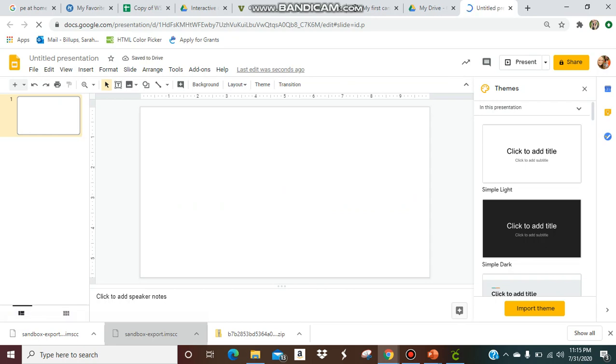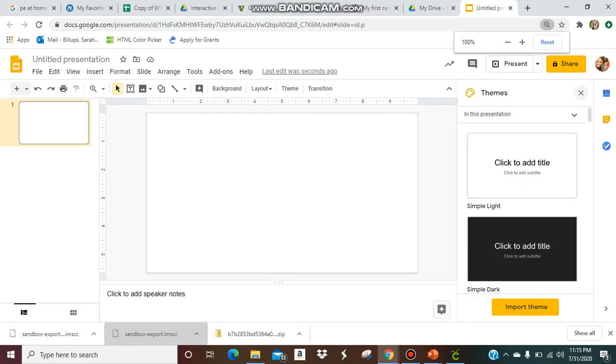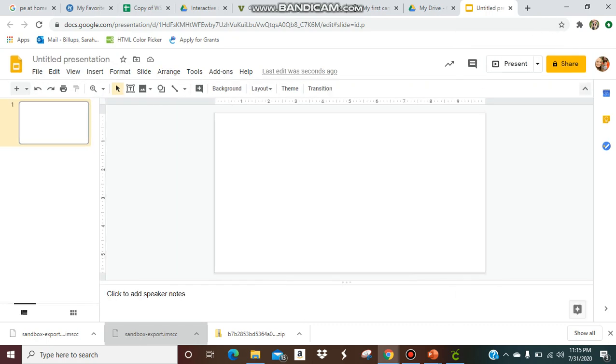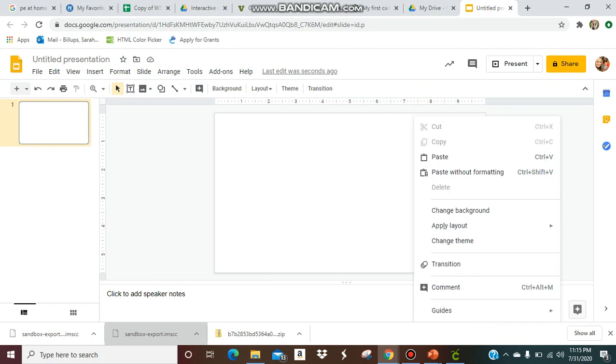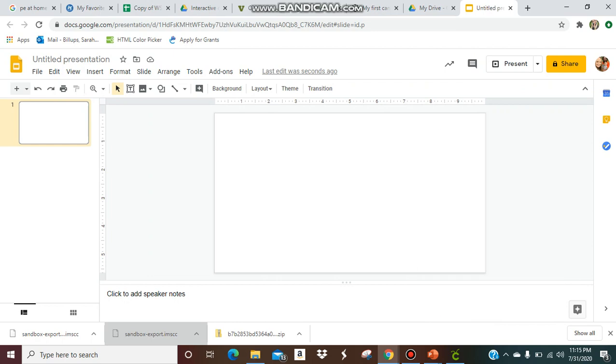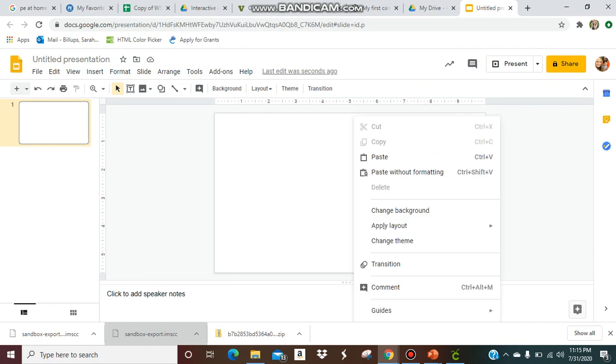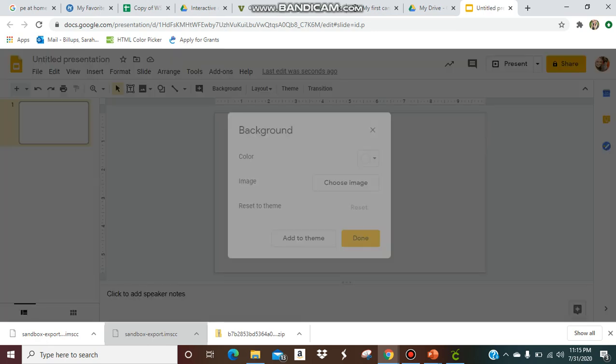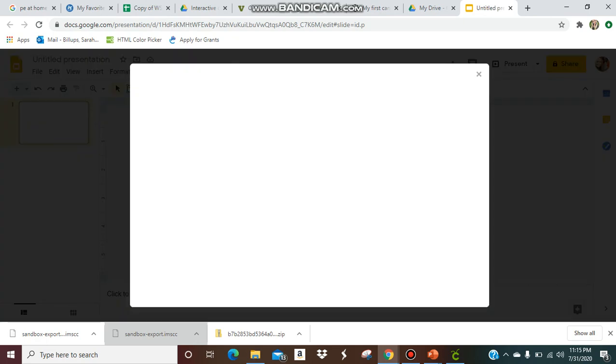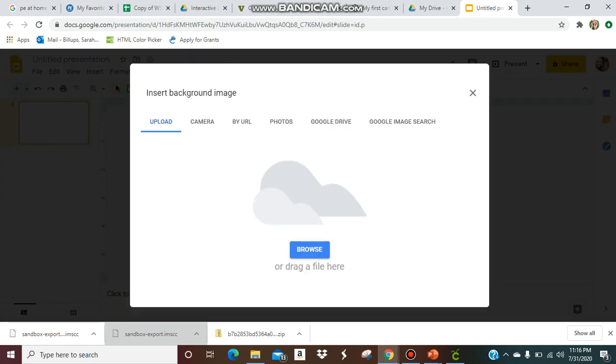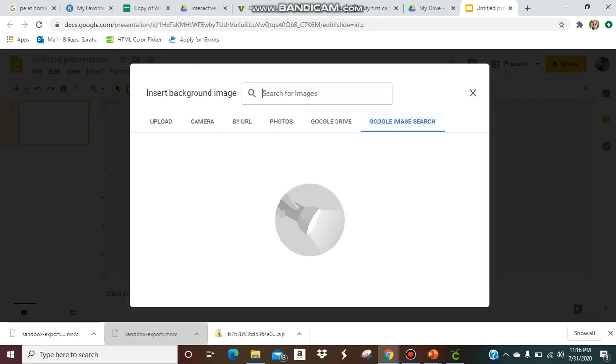Now we're going to get started on our classroom. We are going to make a background. That's the first step, right? You want a background for your classroom. So what you're going to do is you're going to either right-click, or on my computer with my mouse pad, it's just double-click, and you're going to click change background. Then you're going to choose image, and you're going to go to Google image search, and you're going to find floor and wall background.